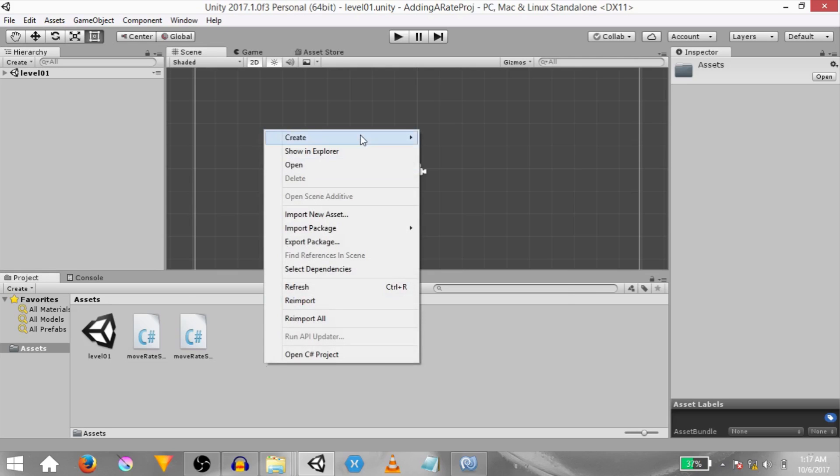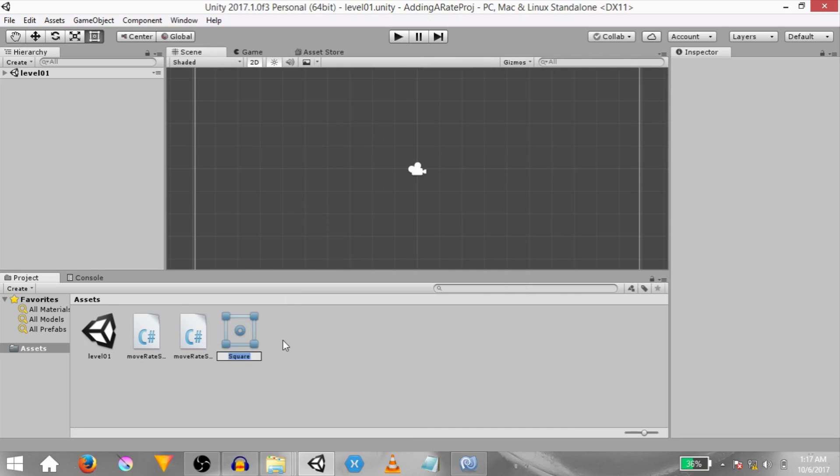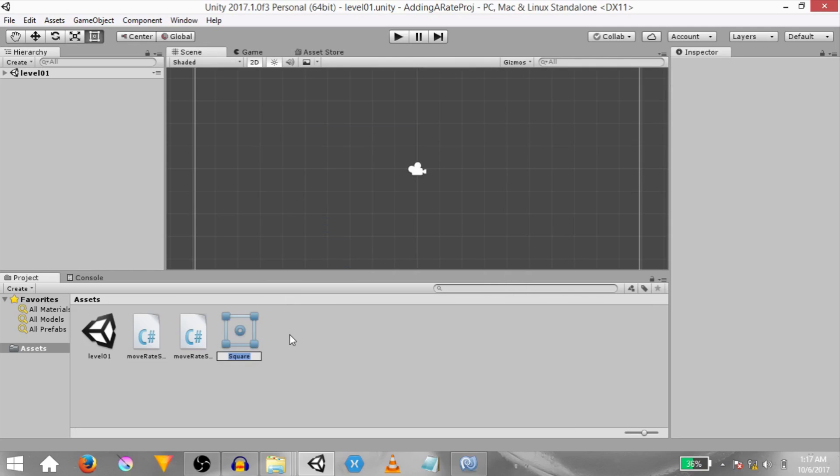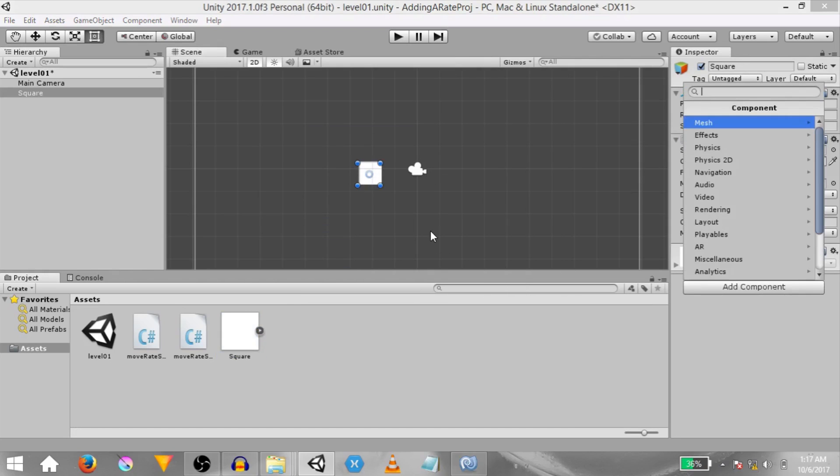Right click in the project panel, click create sprites square. This is going to create a square sprite asset for us. Name it whatever you want. Then drag and drop the square sprite asset into the scene. This is going to create a sprite game object for us.